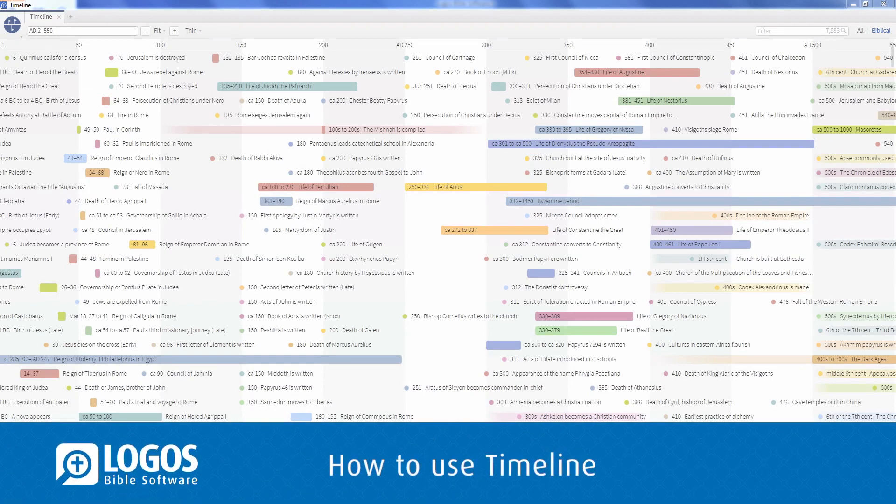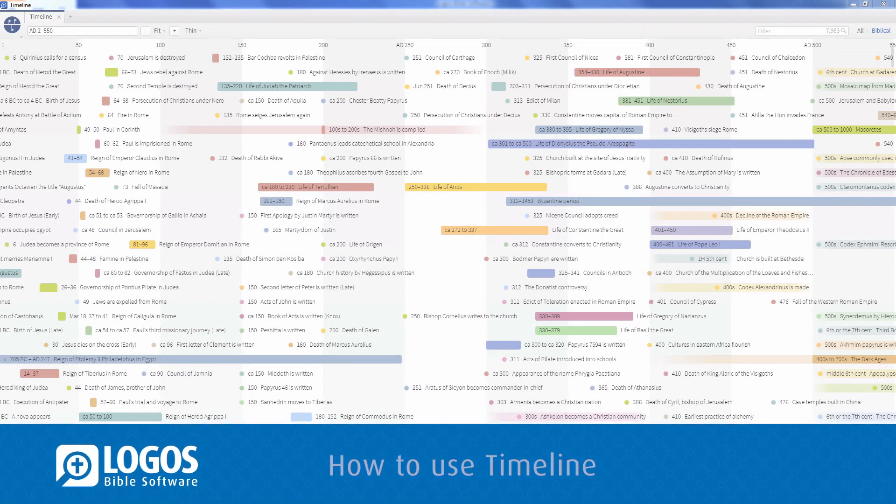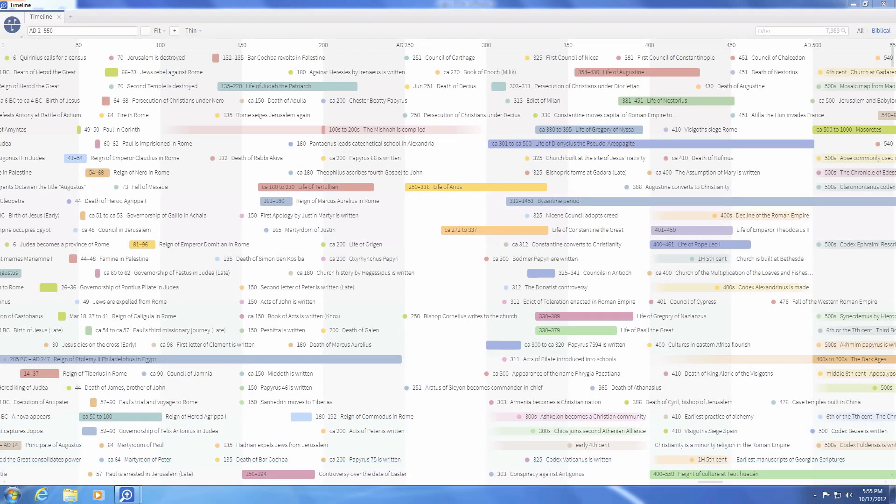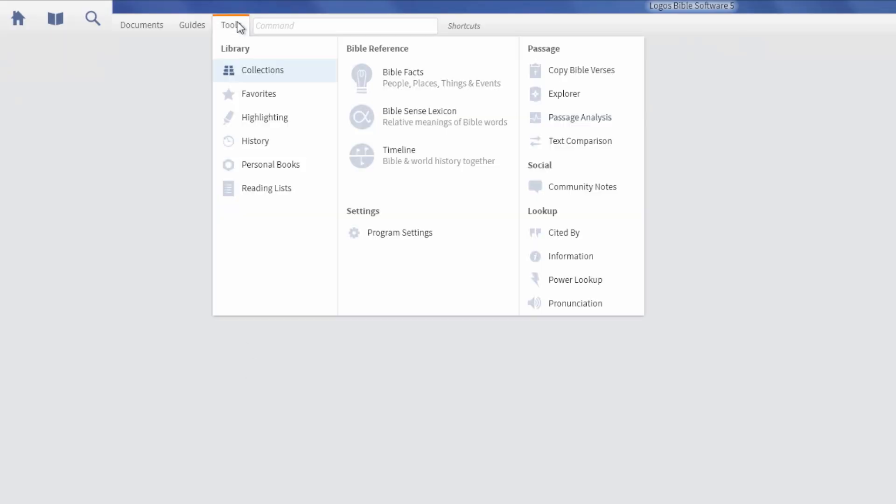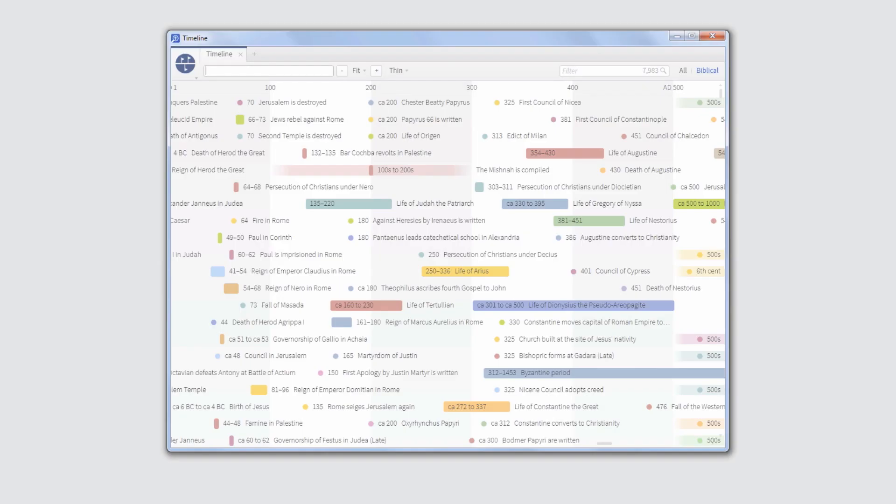The Timeline feature connects people, places, and things to the events that brought them together and gives you four ways to search through history. To open Timeline, click the Tools menu and choose Timeline from the Bible Reference section.